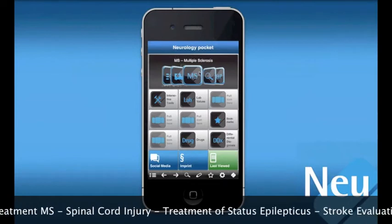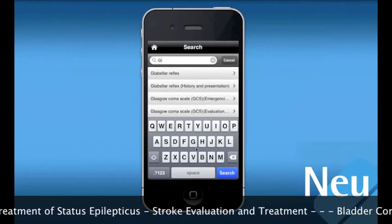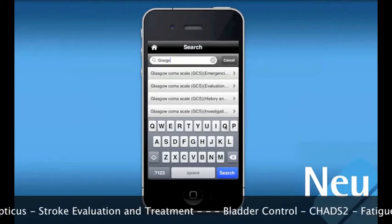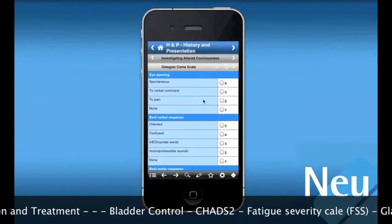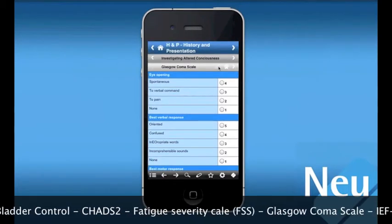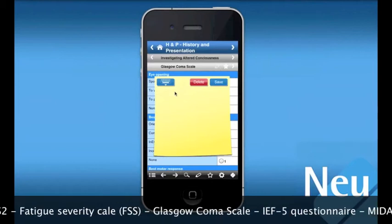The app includes a rapid search function to let users quickly locate the information they need at the bedside. An annotation function is also provided to allow users to add their own notes to the content provided.